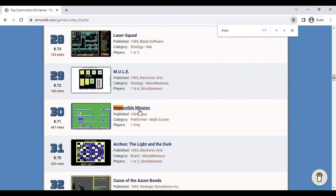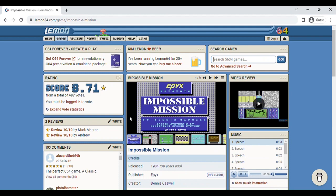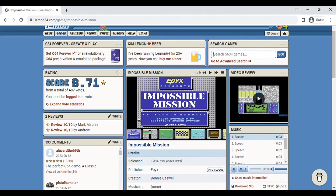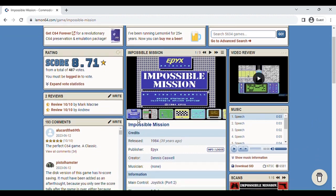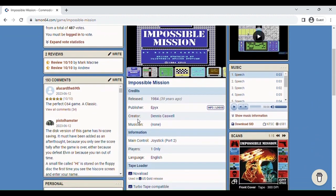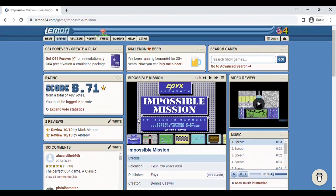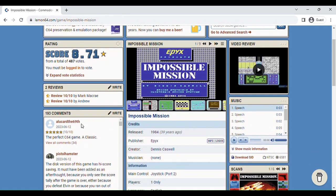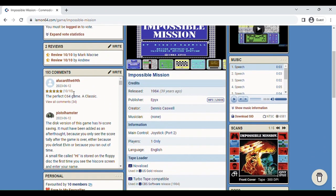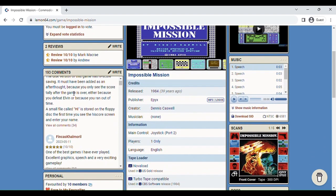Here we go, Impossible Mission. This is one of the best Commodore 64 games out there with a rating of 8.71. That is very good from 10 out of 10. It's a very good game.